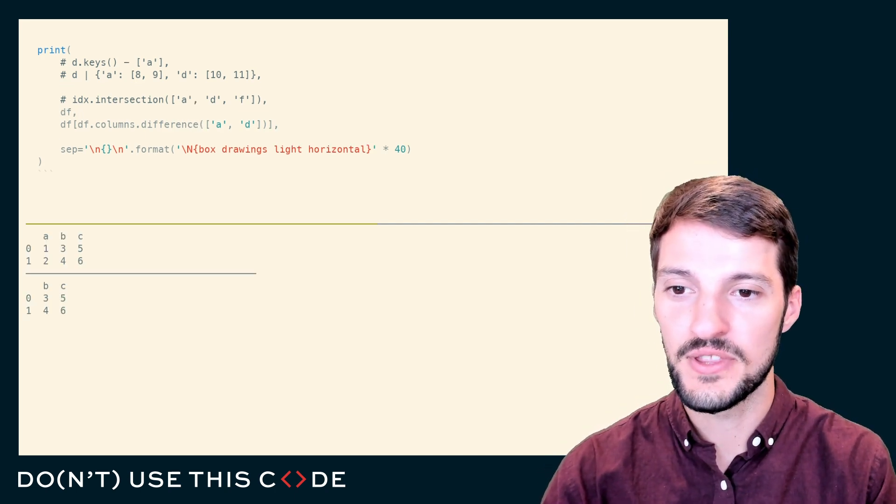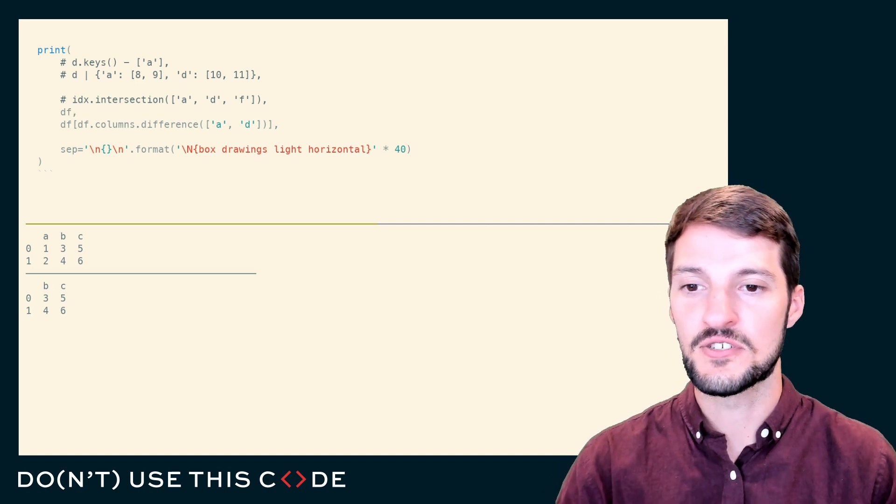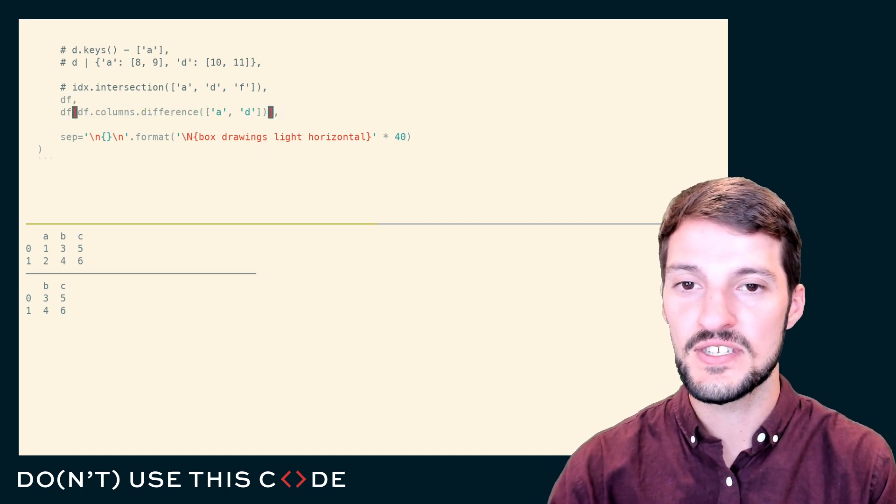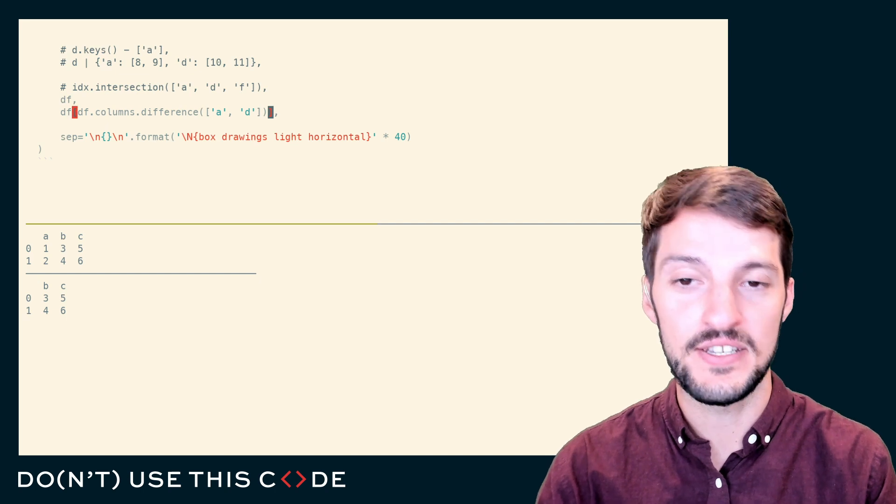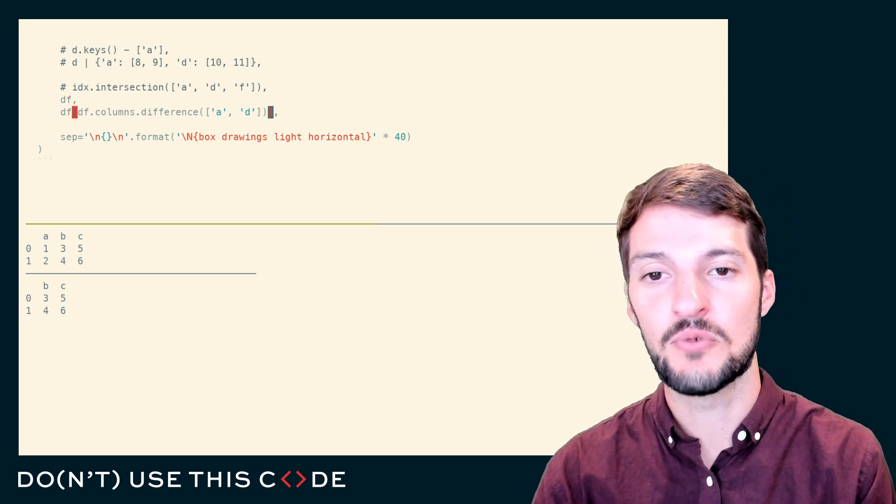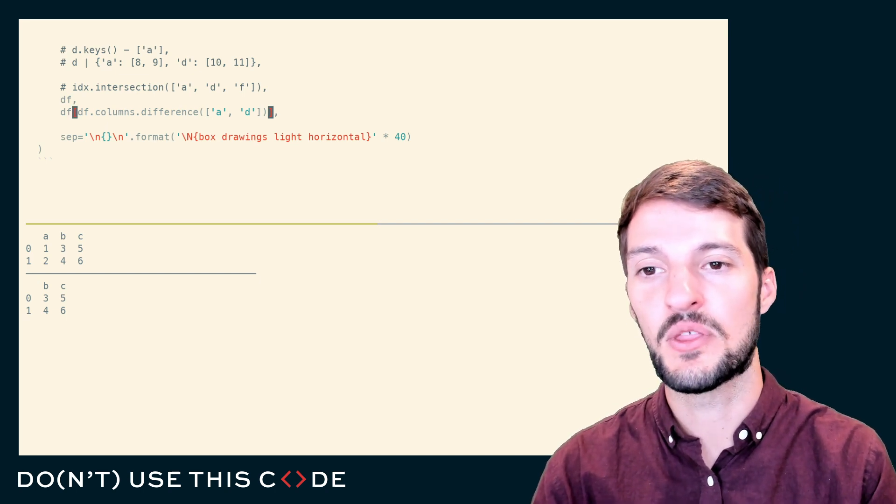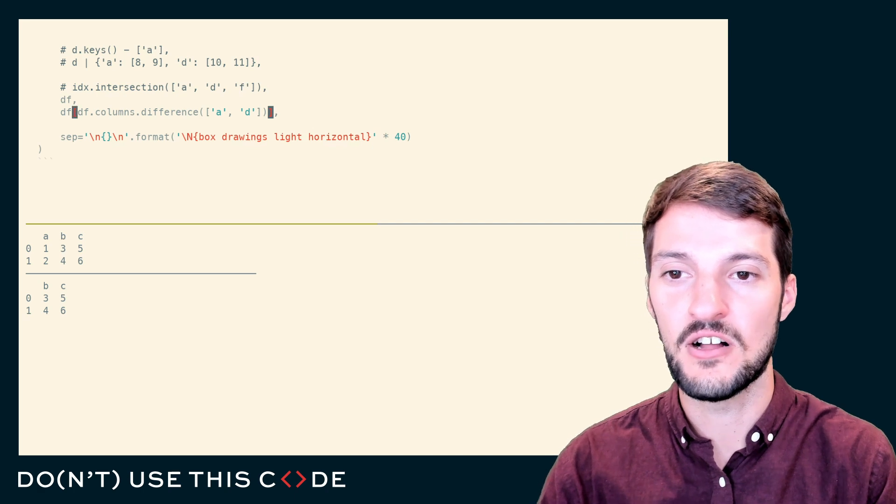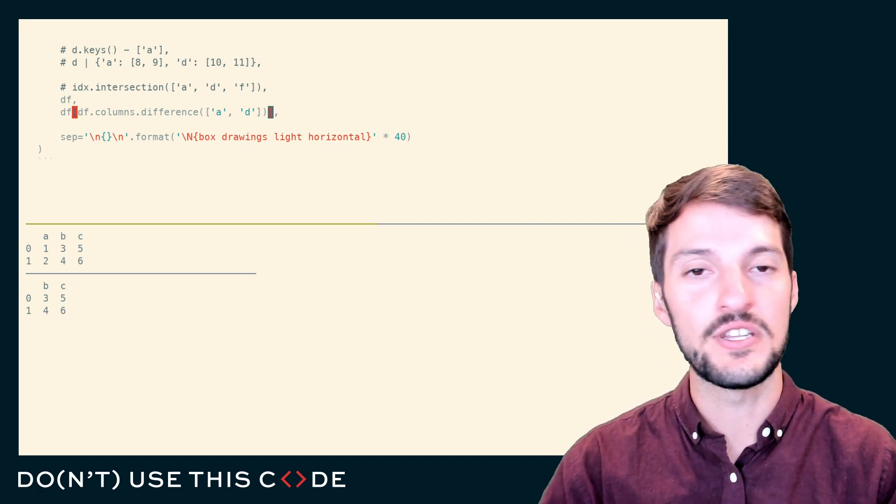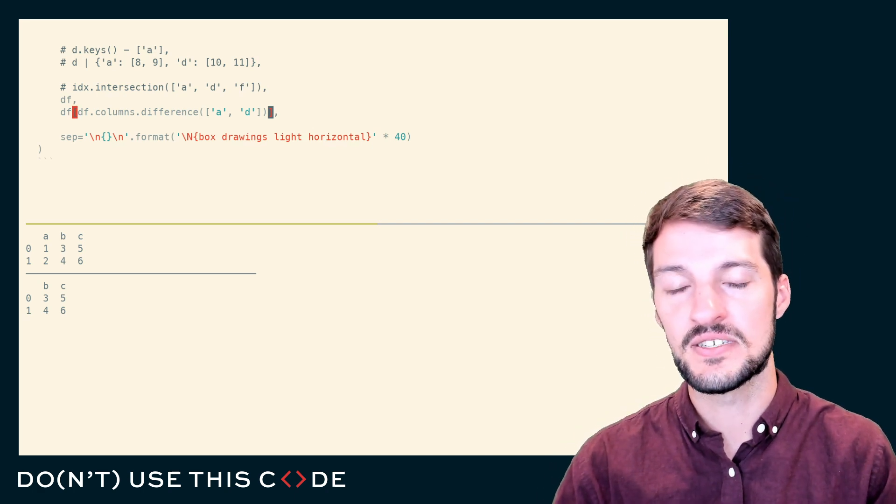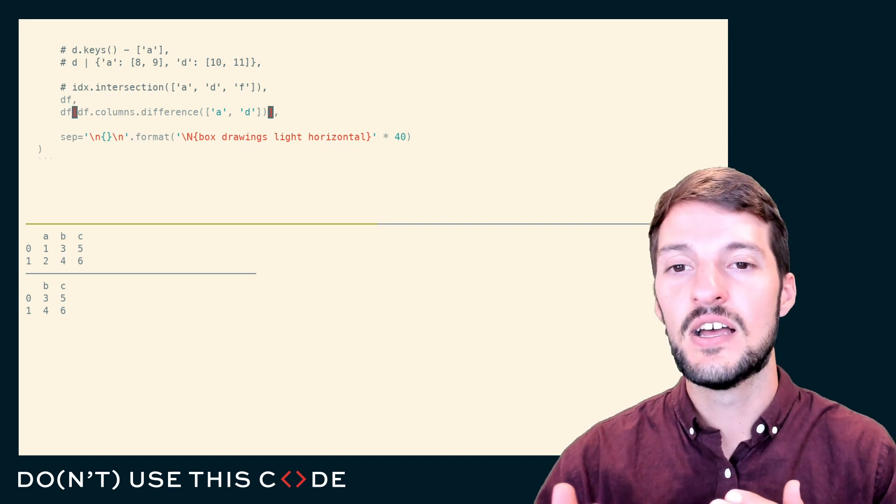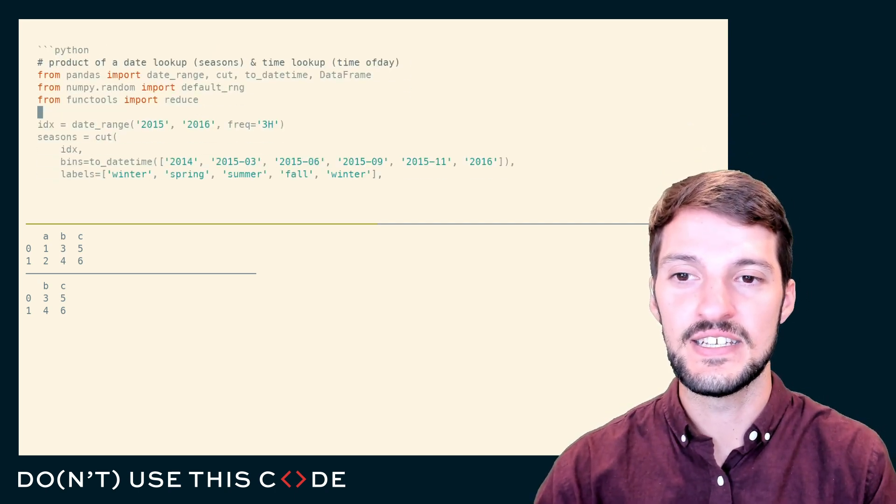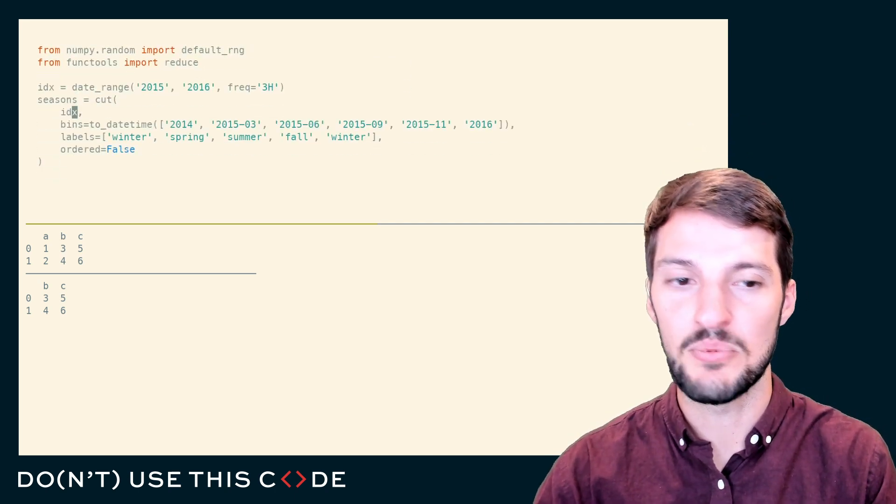Just to show you what that filtering looks like, there's our original data frame. I took the difference, I subtracted away A and D. D doesn't exist, so that doesn't really matter, but I subtracted away column A, and I'm left with all of my other columns. So it's a very powerful way that you can interact with pandas index objects, both the row and column index, since they're the same, to perform very easy pandas subsetting operations.